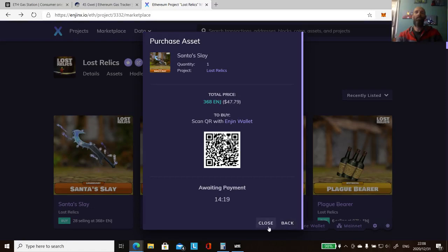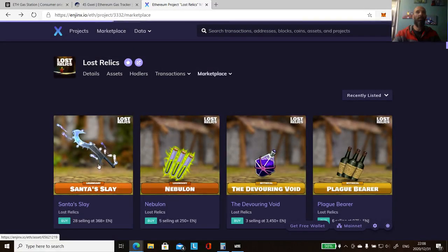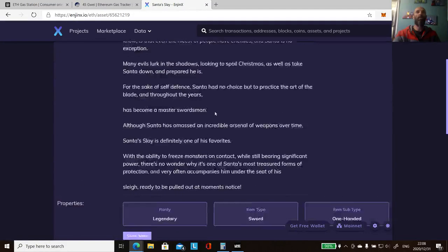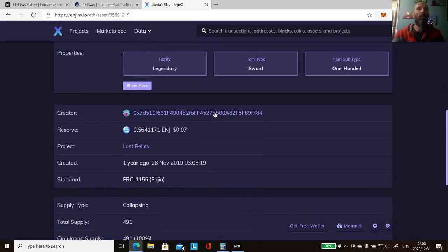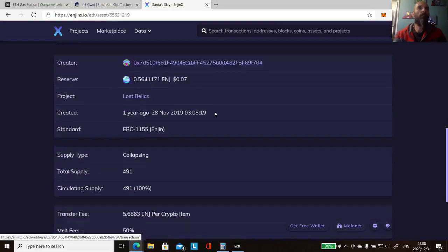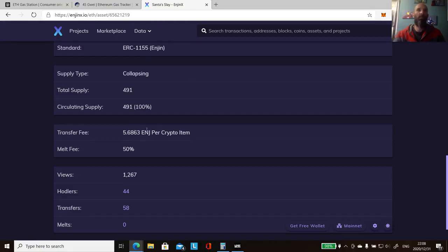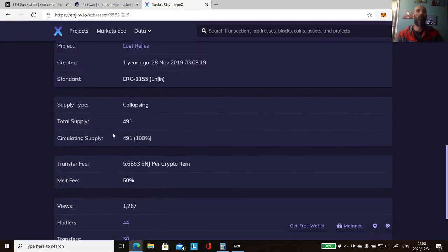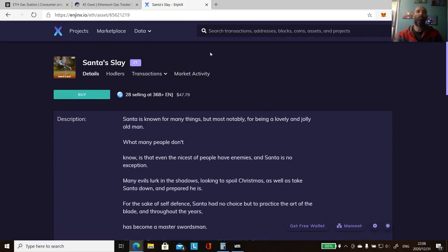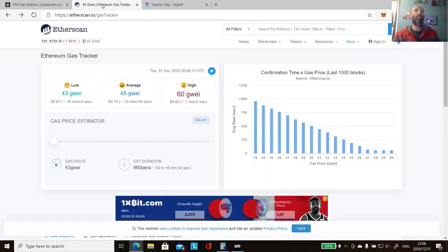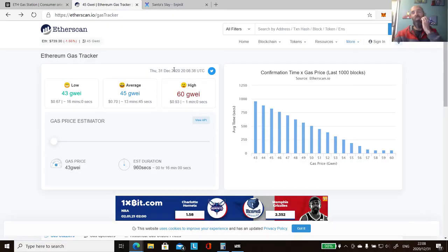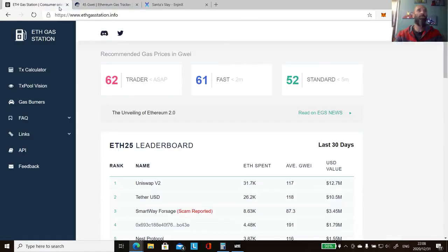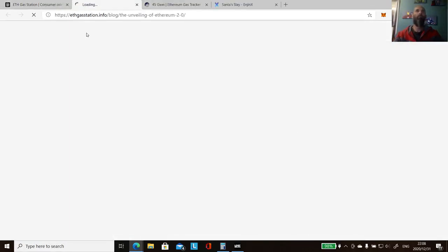And each item has a transfer fee, 5.6863 Enjin per item. So if you need to transfer it for the sale, then you need to be transferring as well. So basically, coming down to ether gas fees, my guess is they'd have to relook at the fractions to make it affordable for smaller transactions before 2.0 comes.